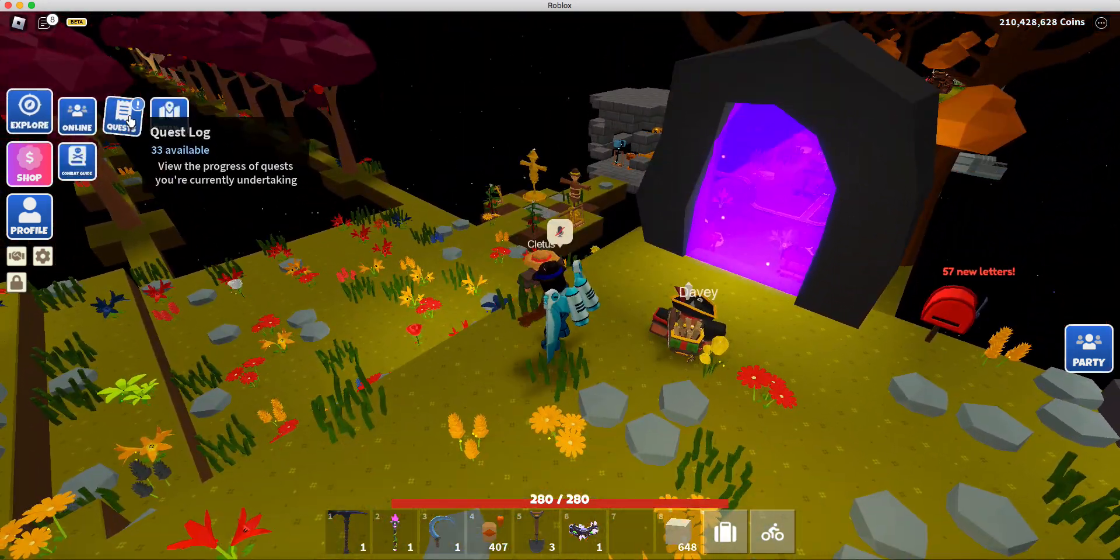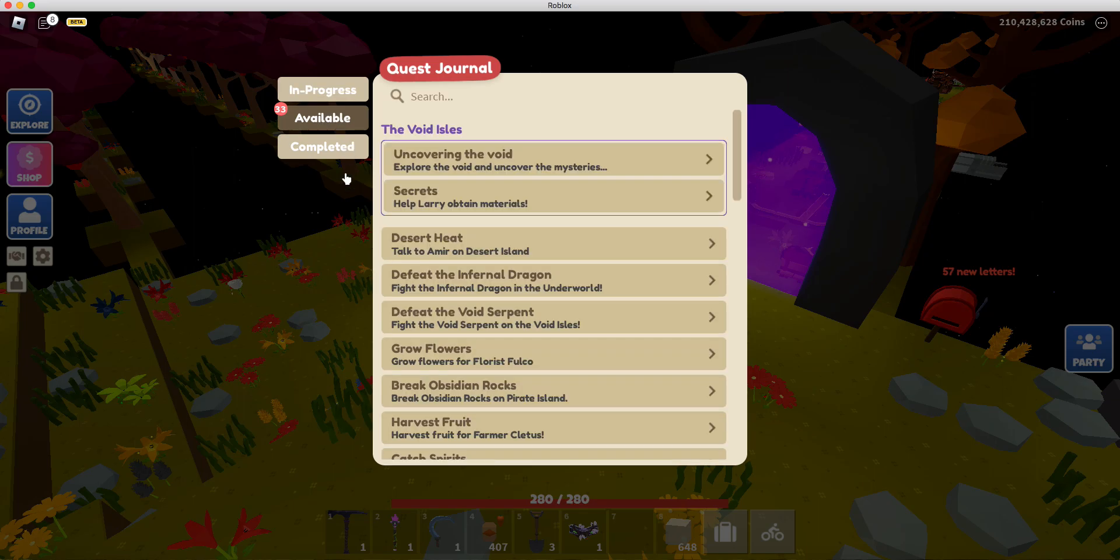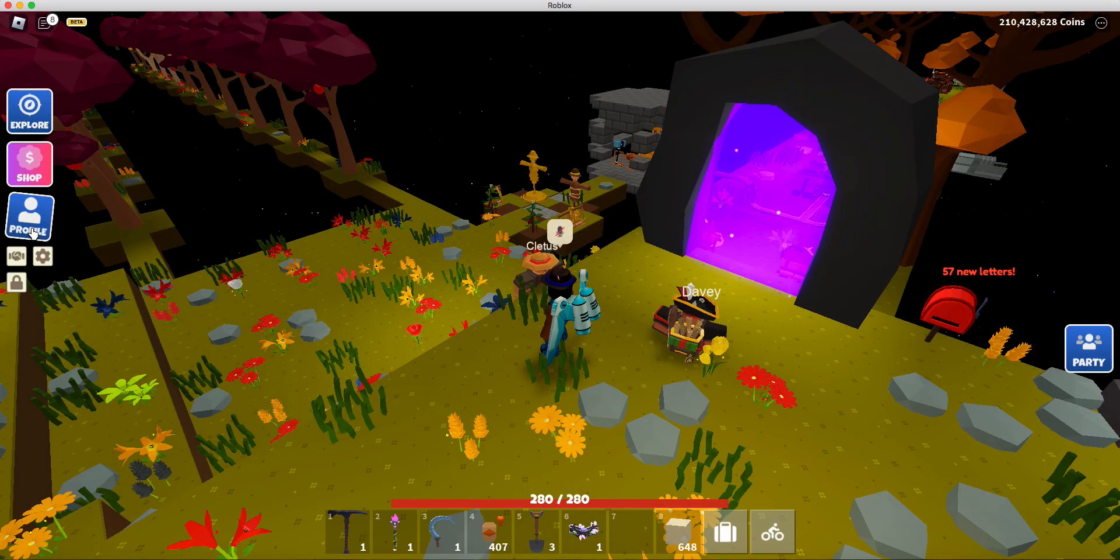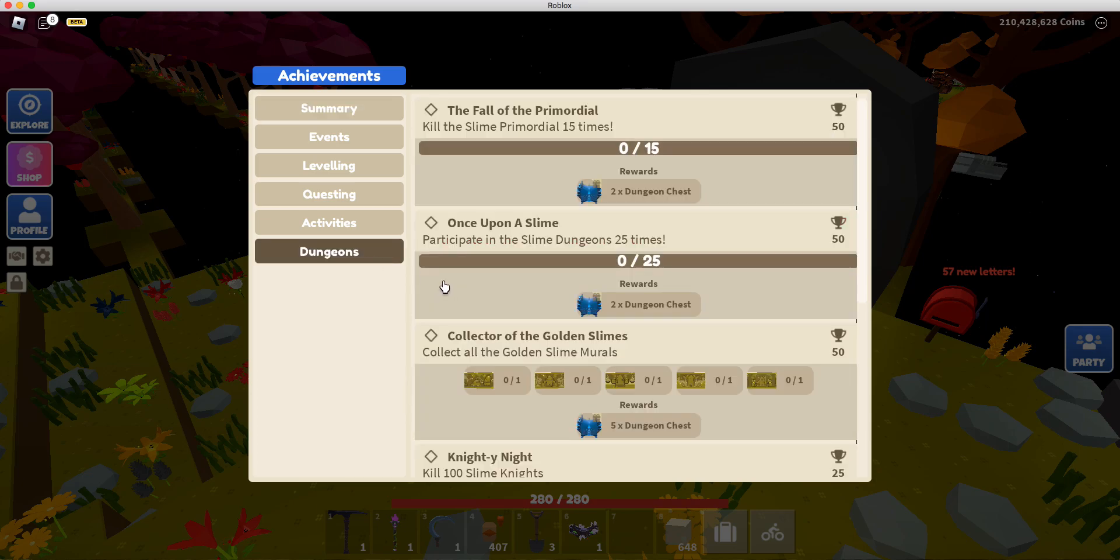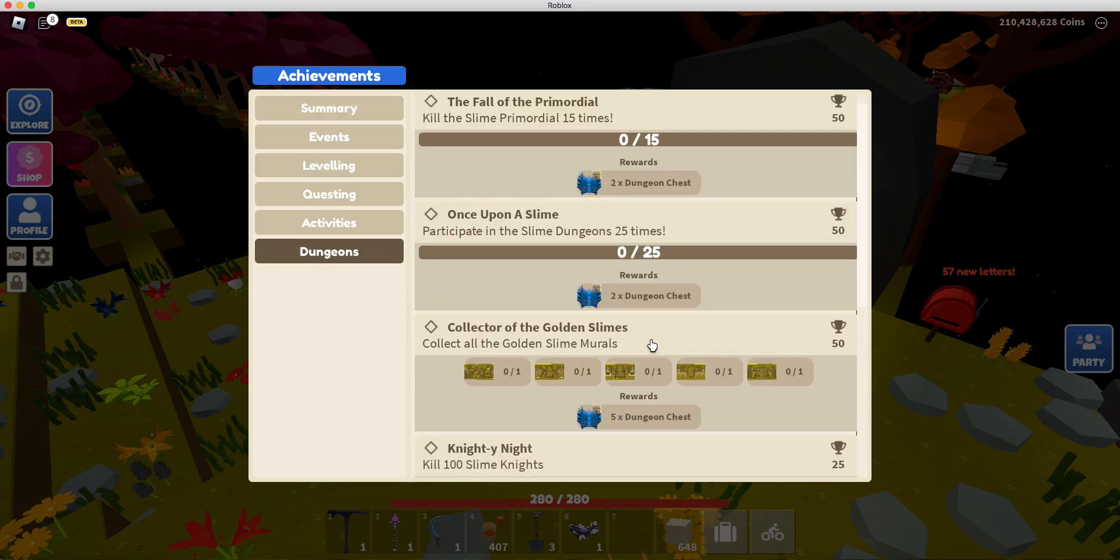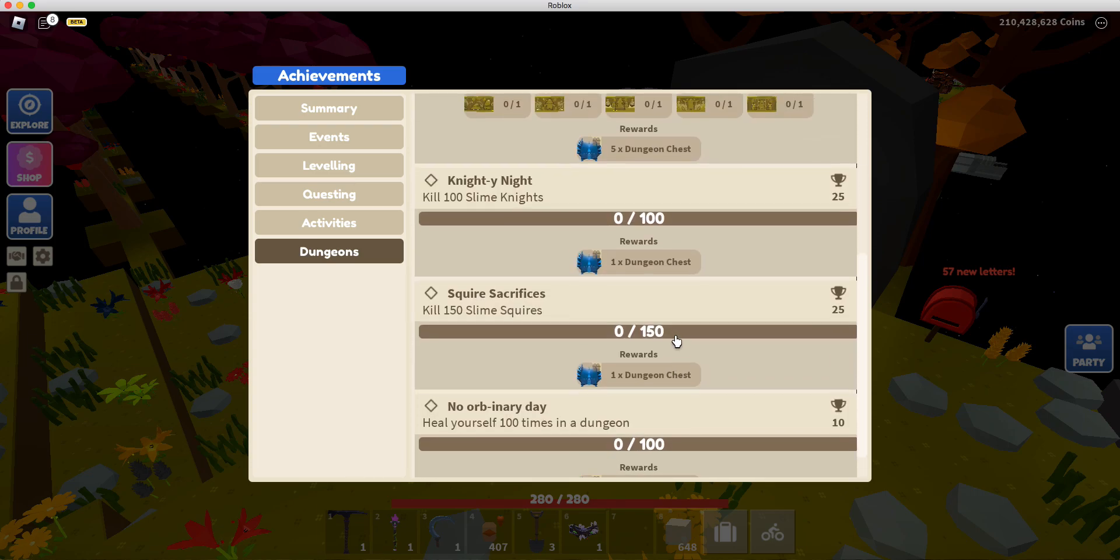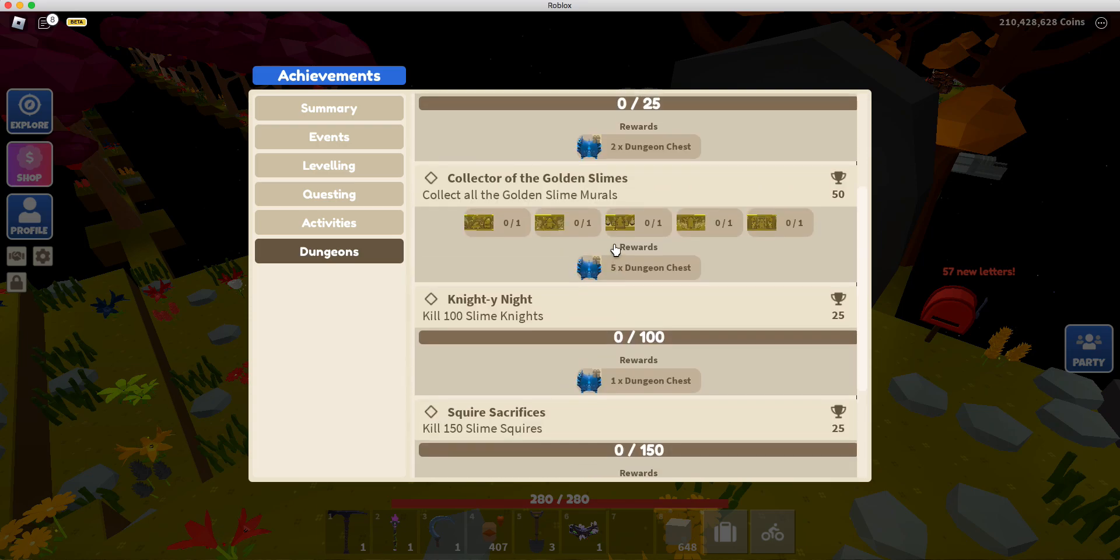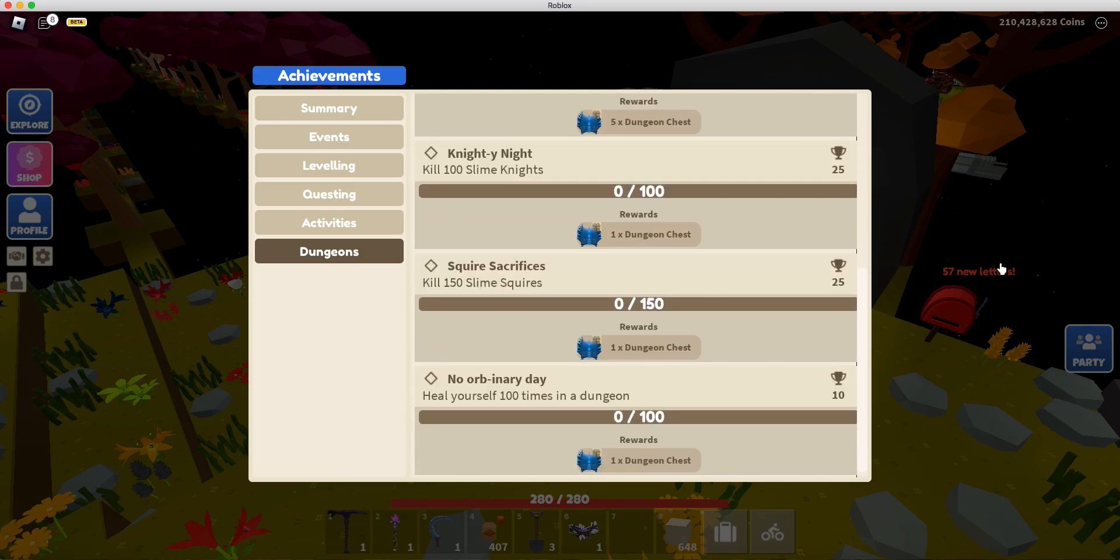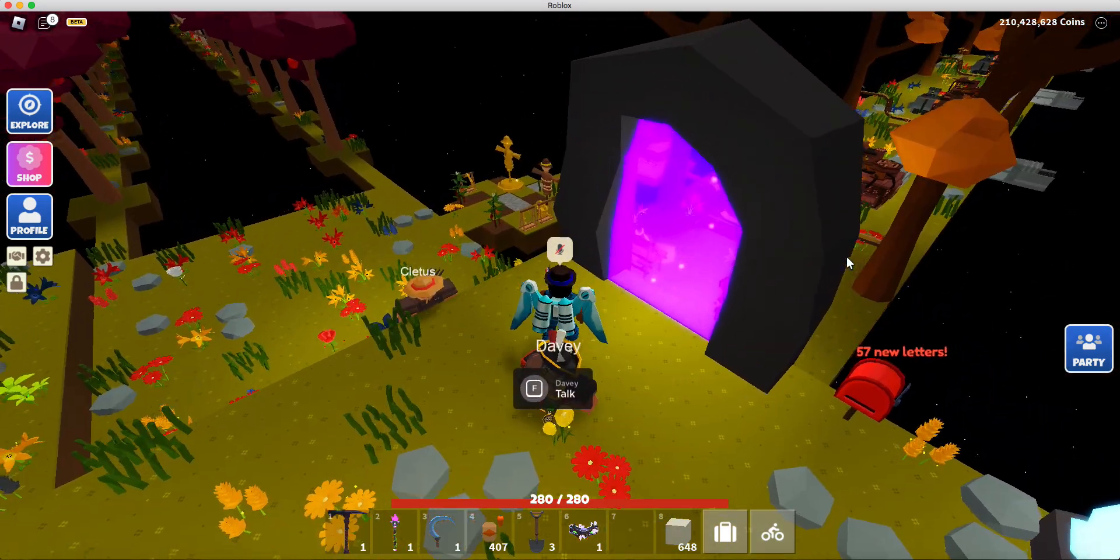Alright. It is what it is. Let's take a look at these new quests here. No, I'm sorry. They weren't quests, they were achievements. Dungeons. Right here. Dungeon chest. Collect all the gold and slime murals. Kill 100 slime knights. We got a bunch of stuff. We'll get a bunch of AP for it.